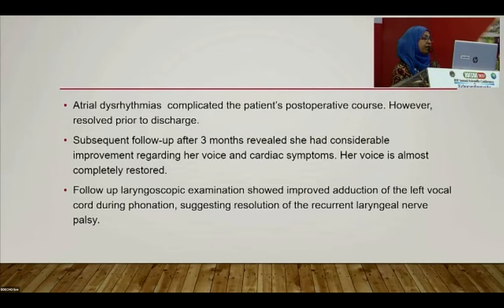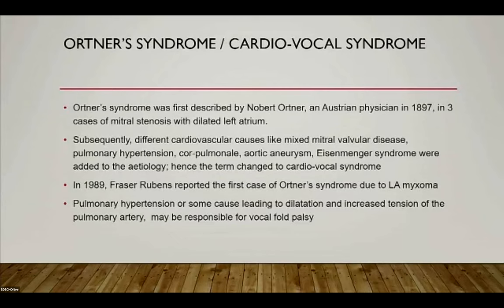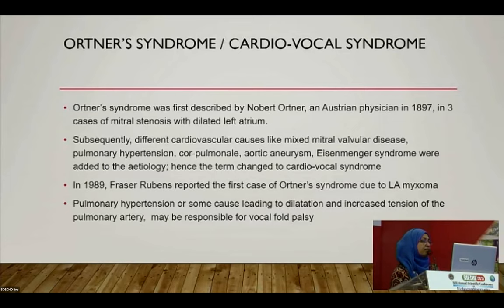Post-operative dysrhythmia complicated the course but resolved prior to discharge. Follow-up at three months revealed considerable improvement in voice and cardiac symptoms. Voice was almost completely restored, and follow-up laryngoscopy showed improved abduction of the left vocal cord and normal phonation, confirming resolution of recurrent laryngeal nerve palsy. Ortner syndrome was first described by Robert Ortner, an Austrian physician, in 1893, in three cases of mitral stenosis with dilated left atrium.